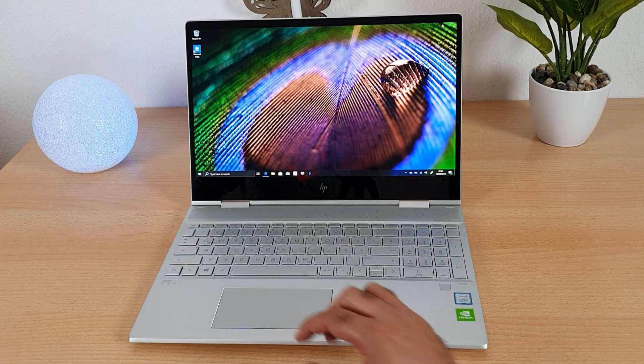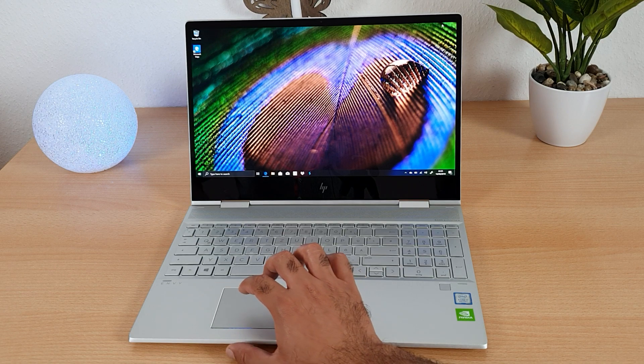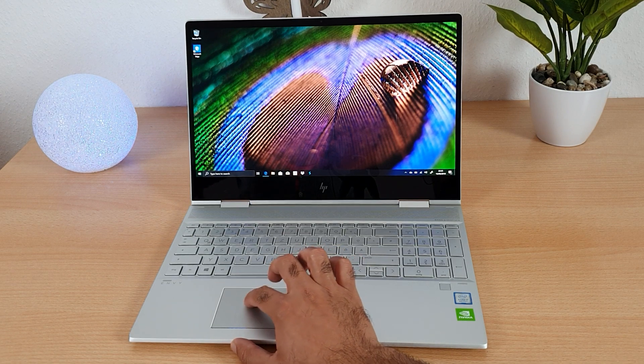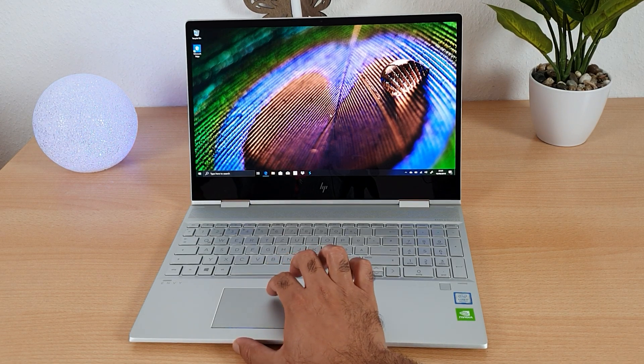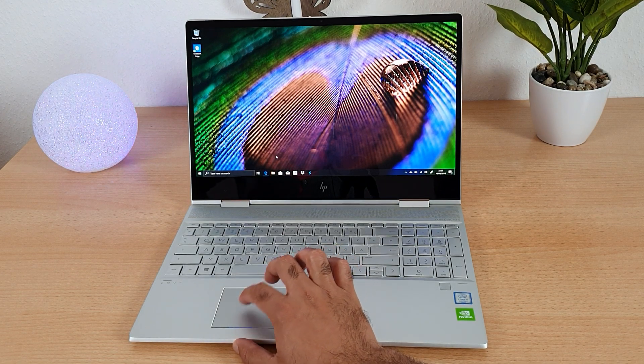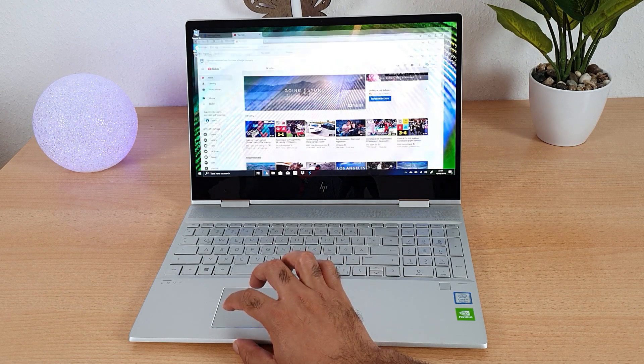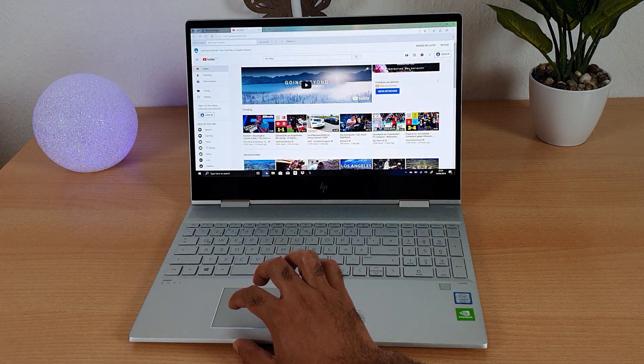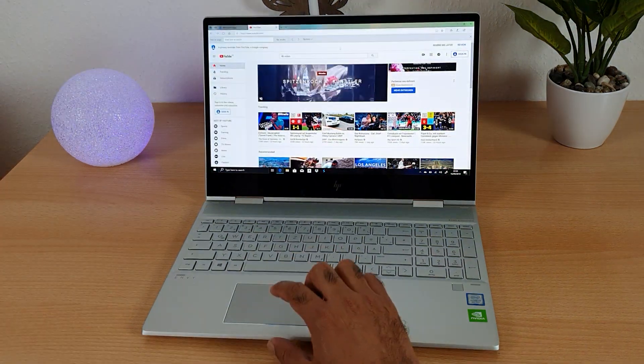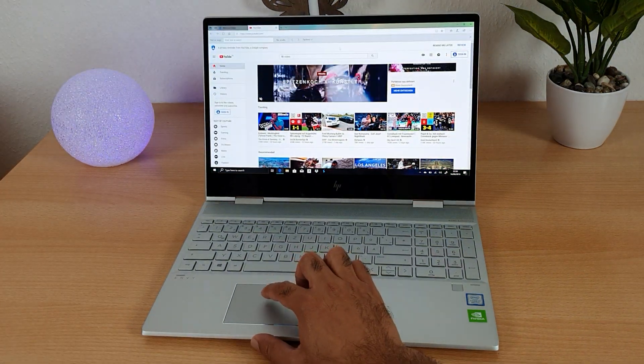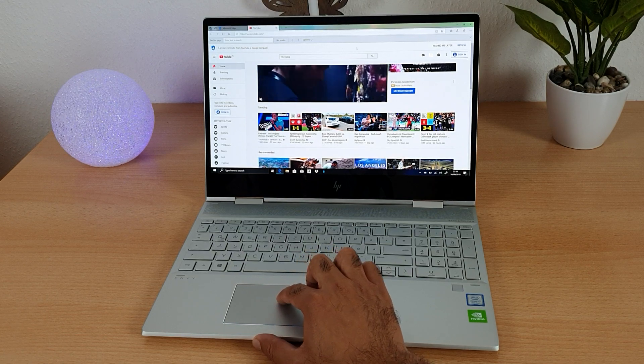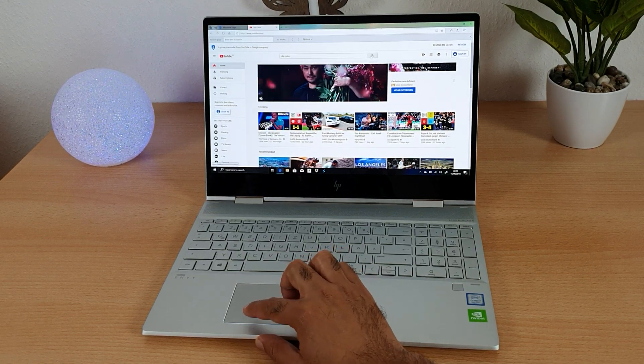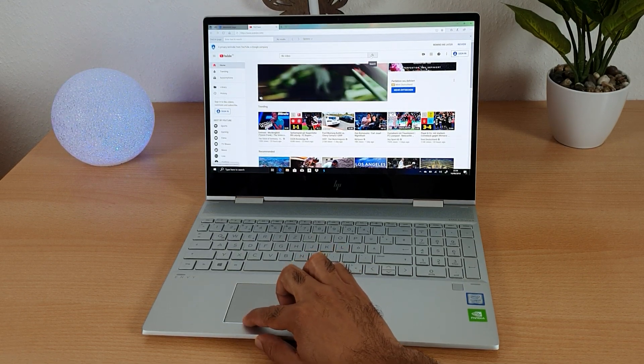This laptop has a stunning display. It is an IPS 4K touch panel with micro edge design of HP with a viewing angle of 178 degrees. The size of the display is 15.6 inch or 39.6 centimeter.